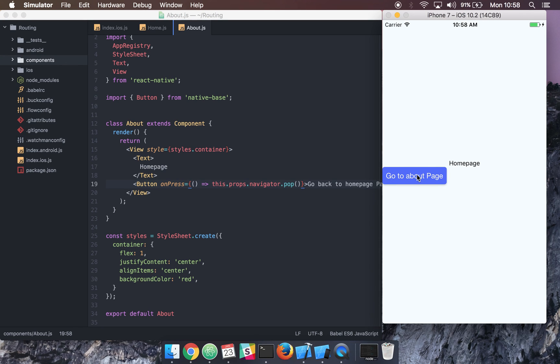That's how nice and easy it is to get routing set up in React Native. I hope this video helped you, and if you like it, please go ahead and click subscribe and like. I'll see you in the next video.